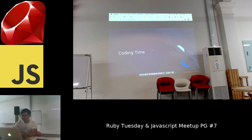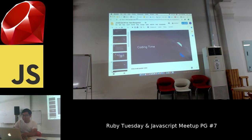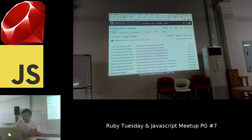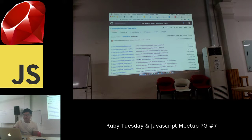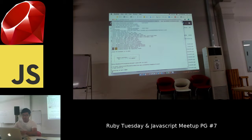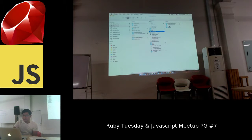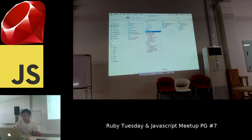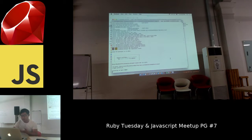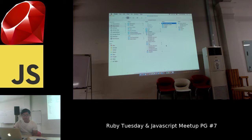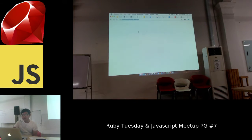For the coding setup, you can search for faceapi.js on GitHub and clone the entire repository. After cloning, go to the example folder, then example browser, and just type npm install and npm start. I've already done that here.